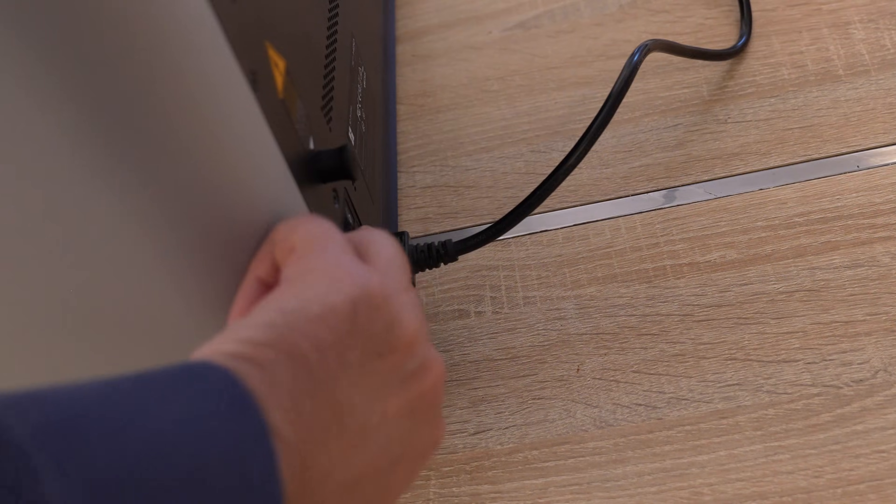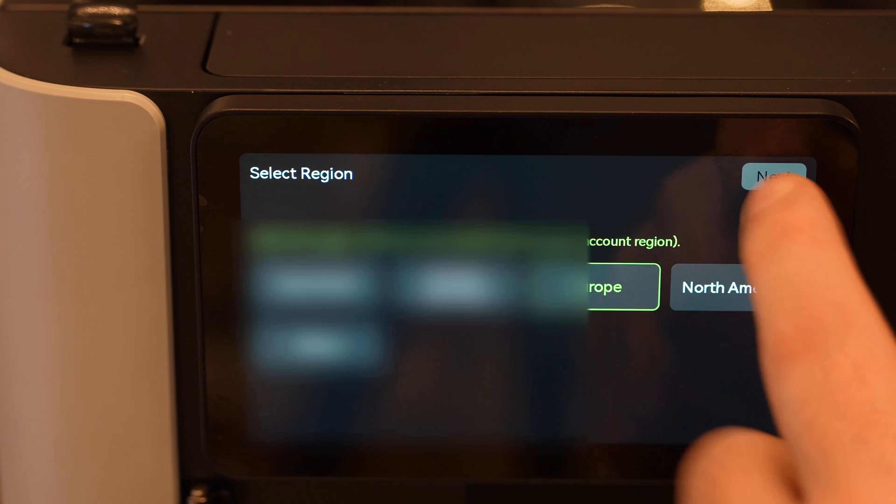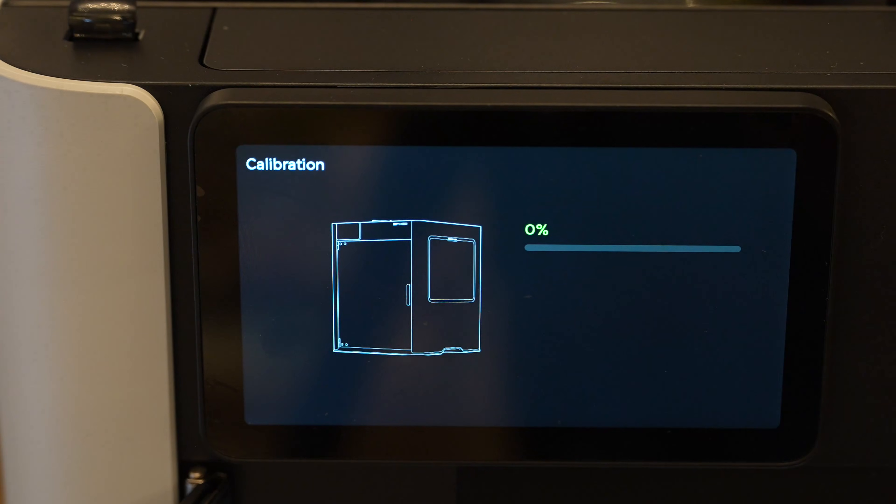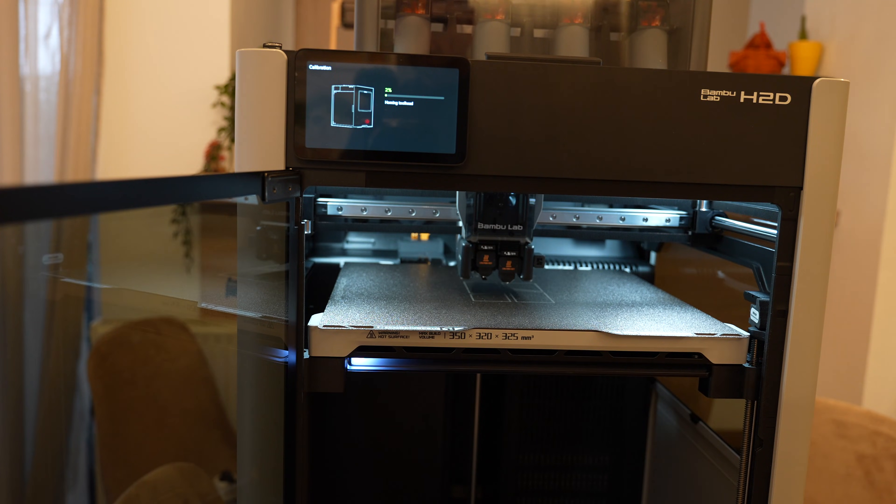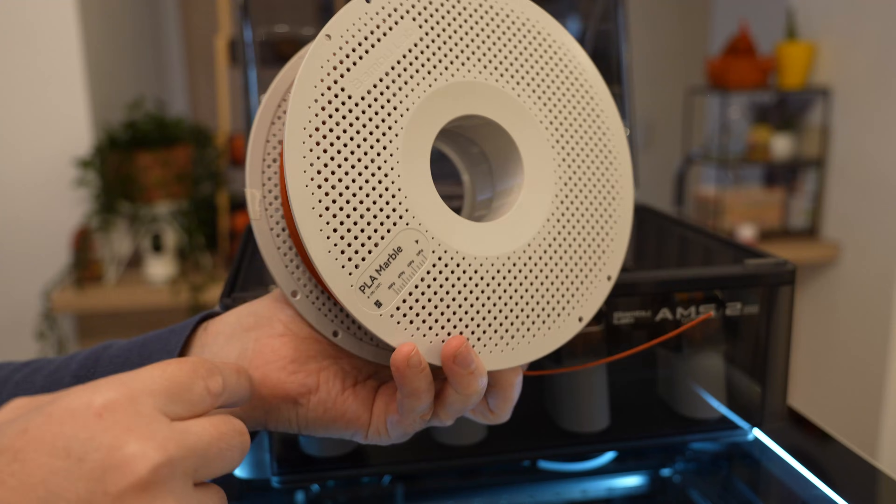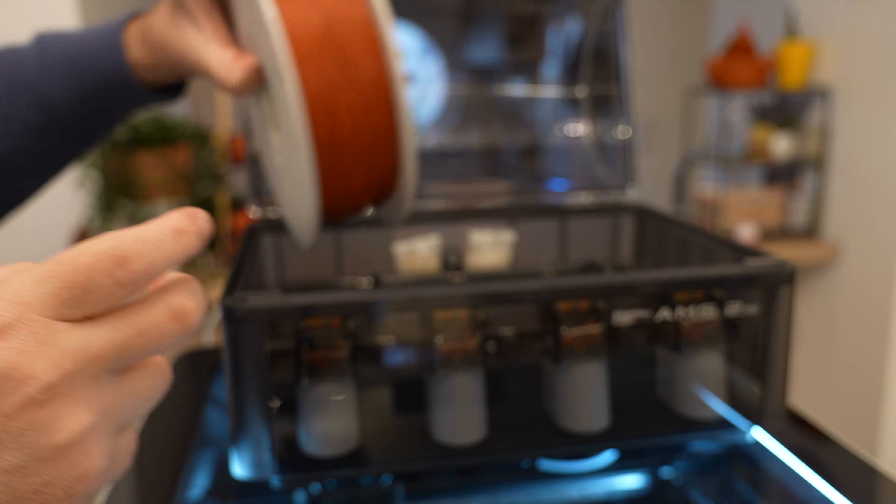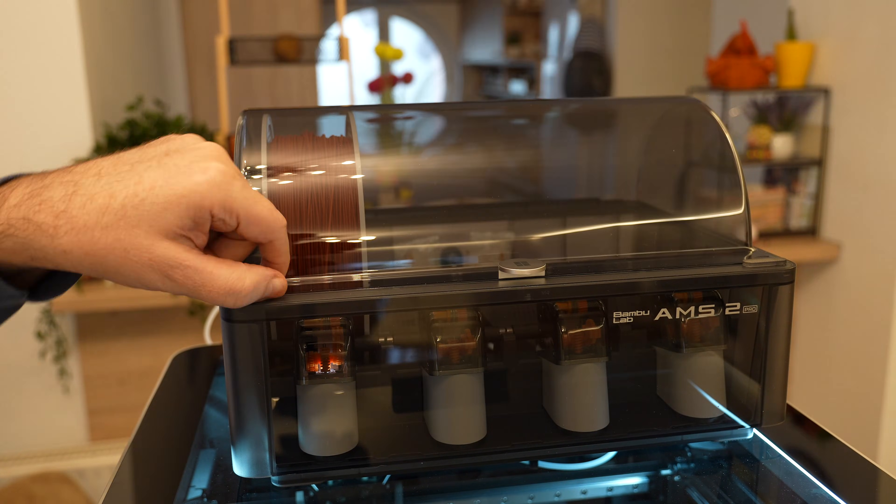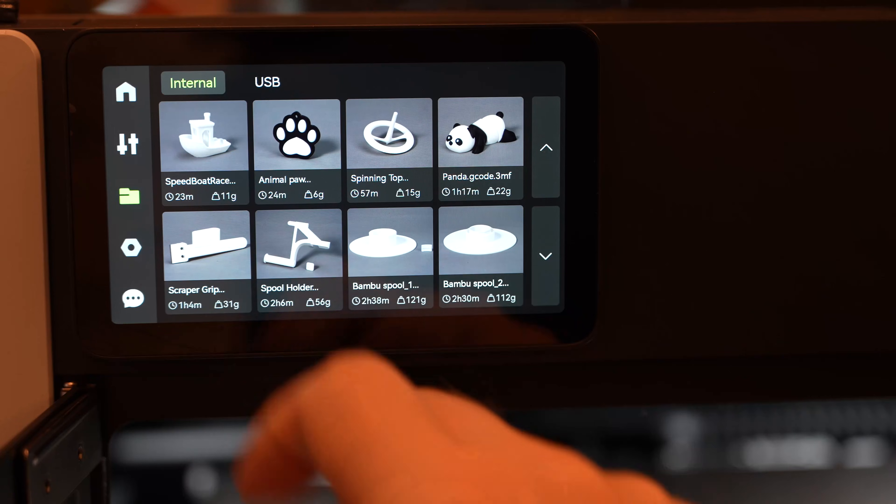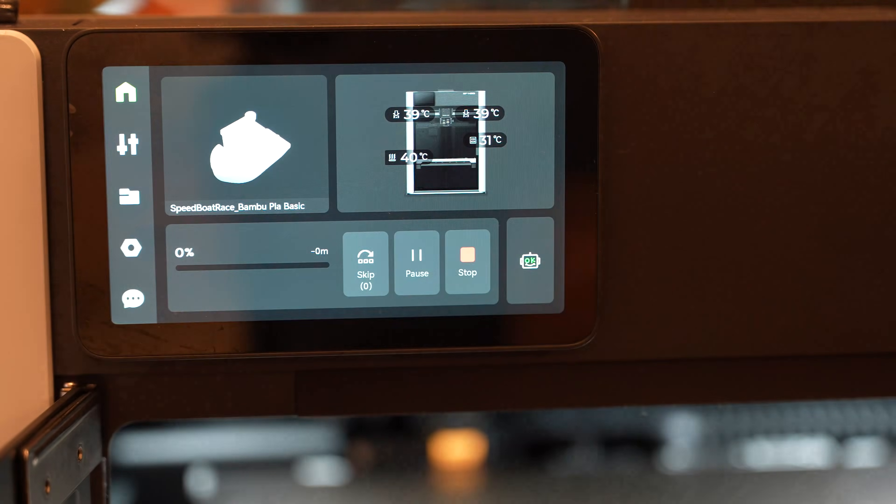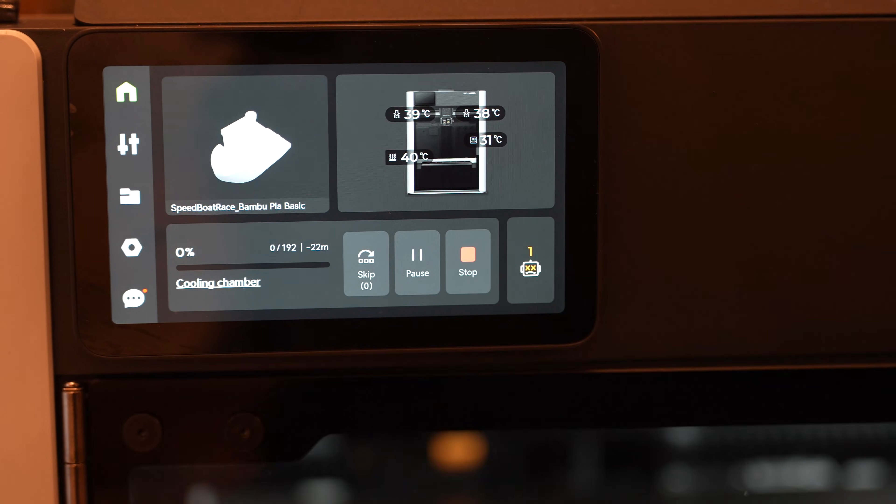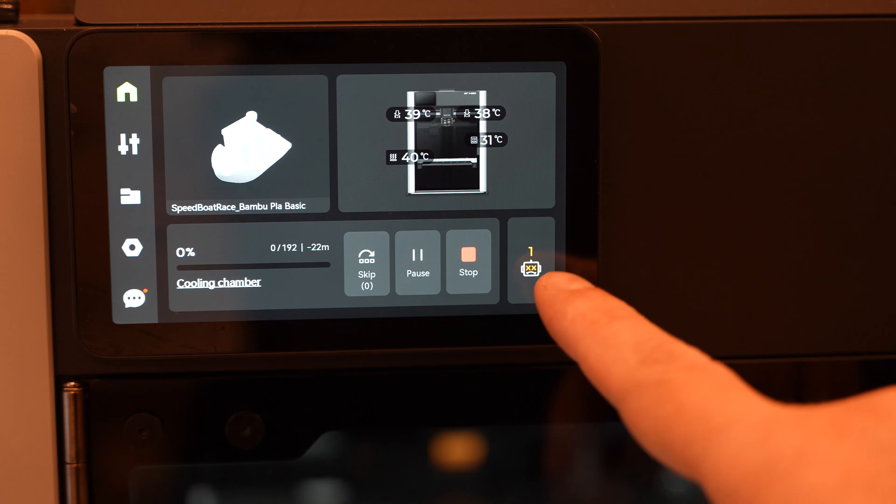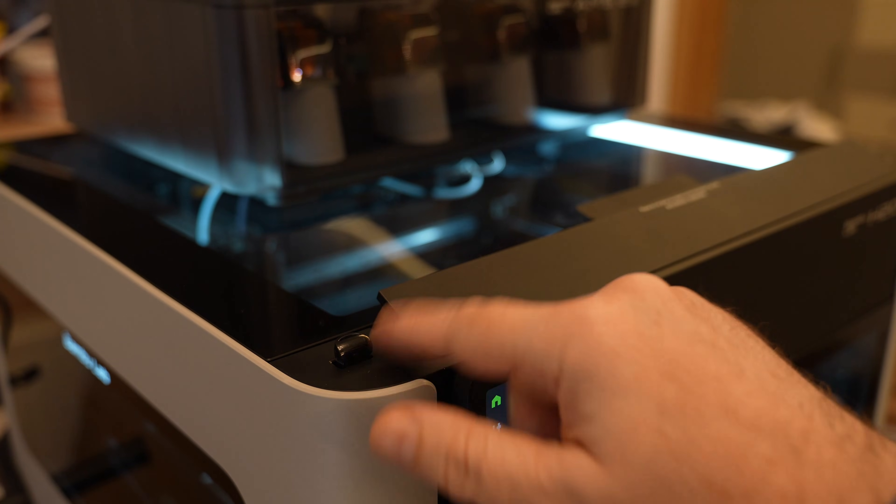Let's turn it on. Choosing the language: Europe. It will do some self-calibration now. PLA Marble. It's time to print something: 23-minute benchy. And a warning that I have to close the doors.